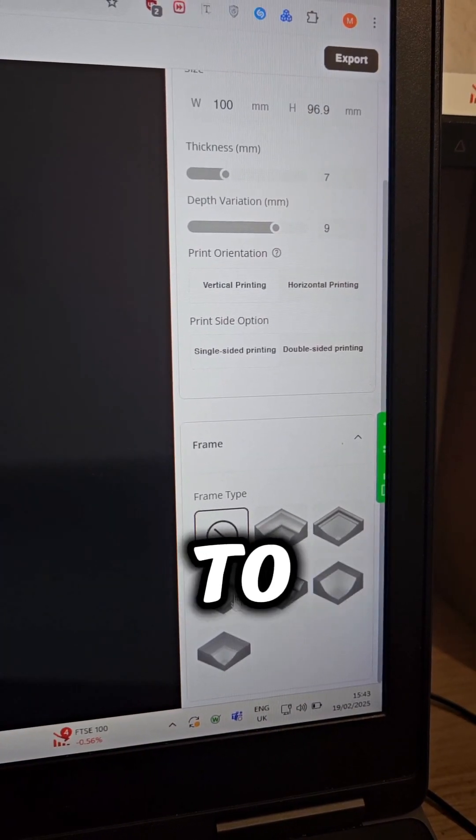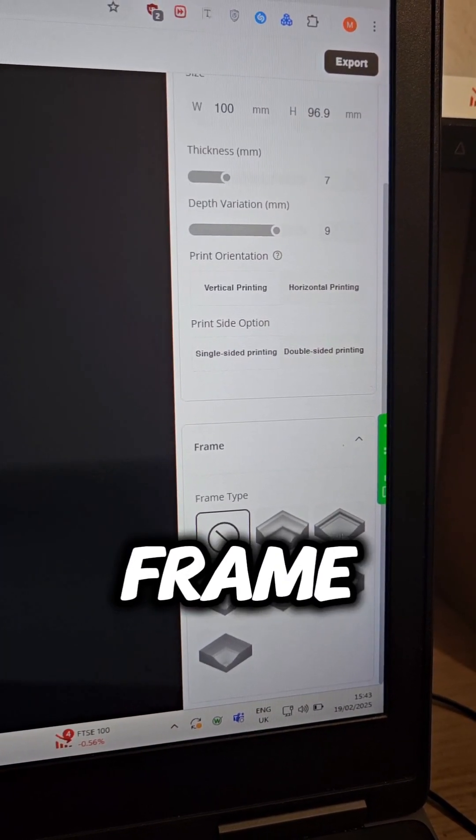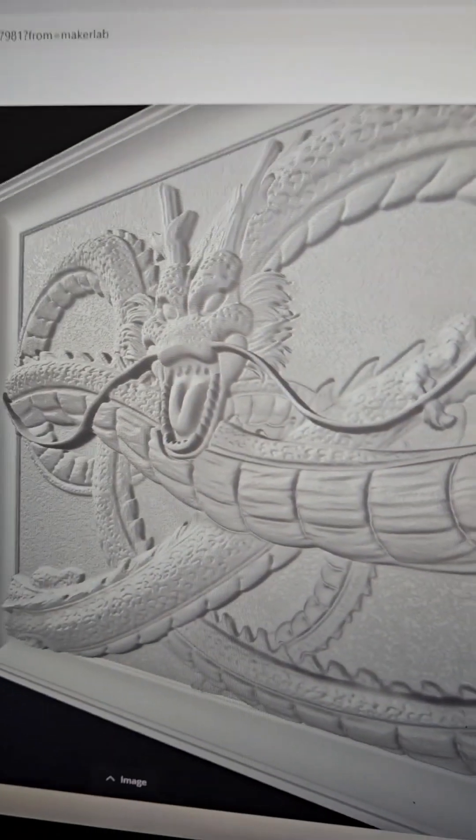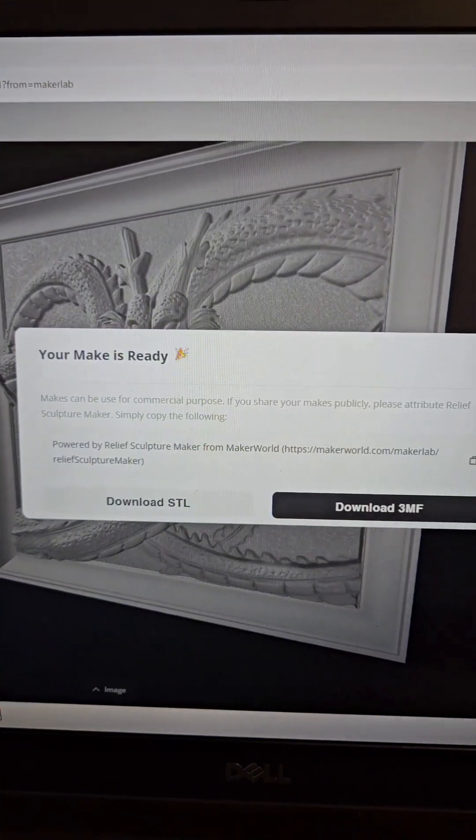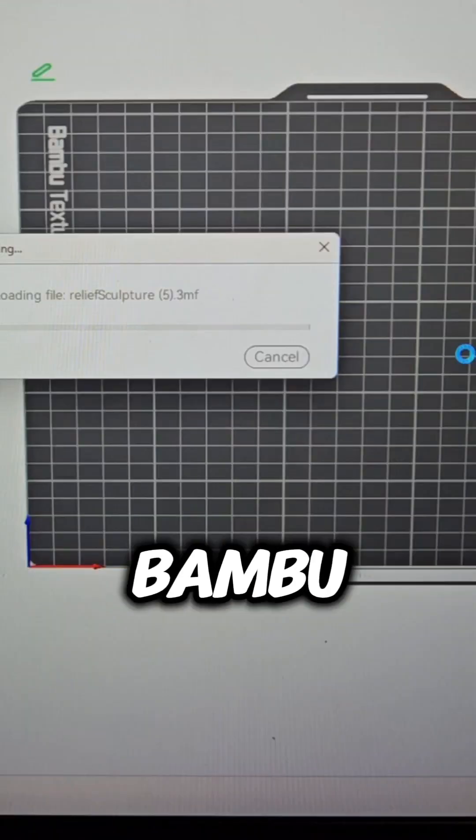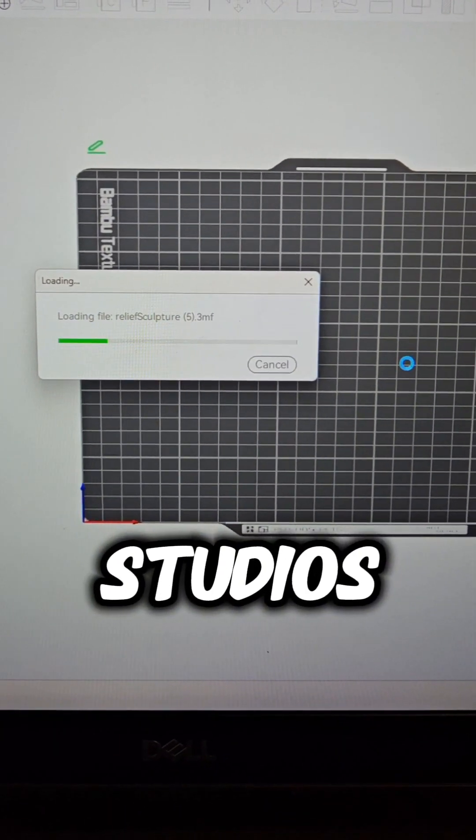There's the option to add a frame. Now just download the file and import it into Bamboo Studio.